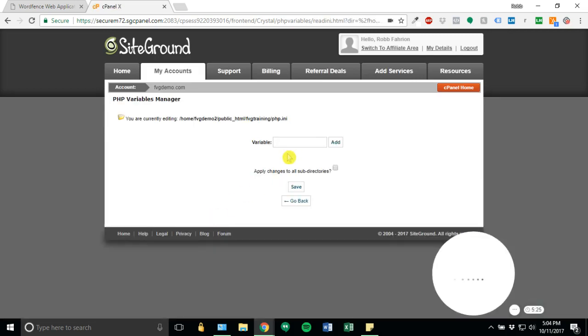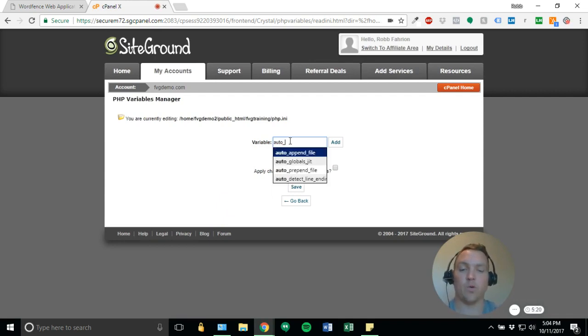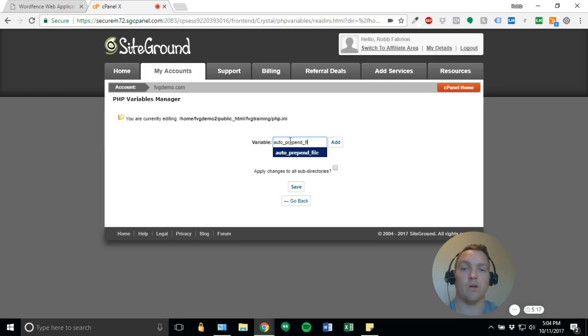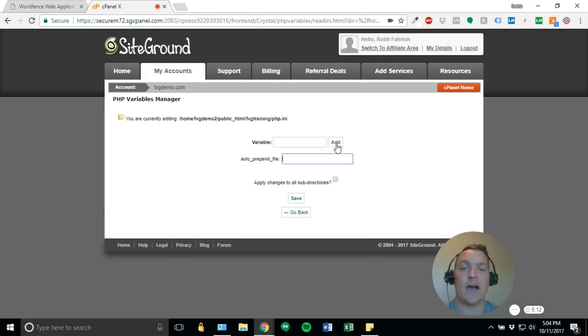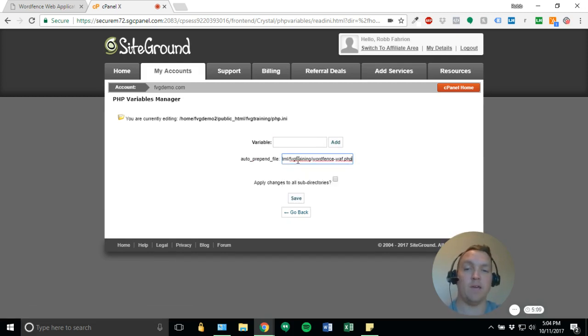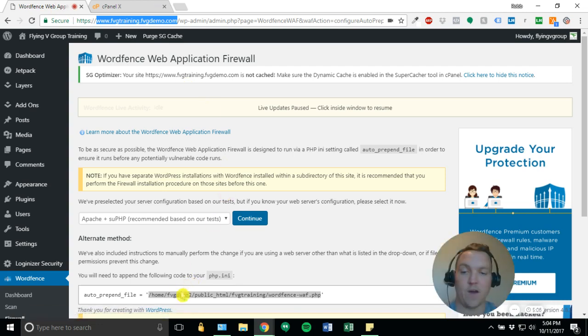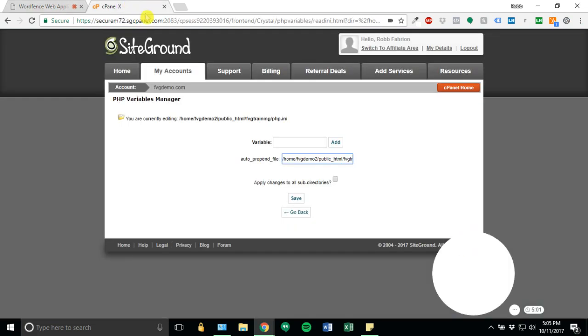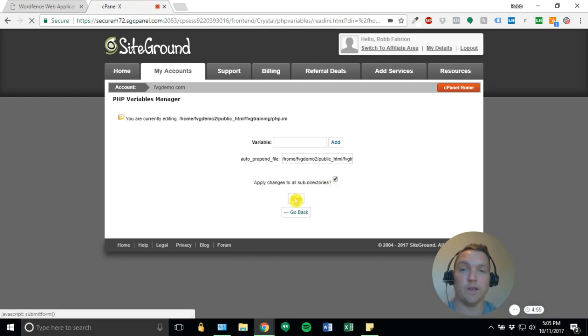That'll take us to this next page. And for our variable, we're going to put in auto_prepend_file. It'll automatically pull up, so you can just go ahead and click it. And then we'll want to click add. And then we'll go ahead and paste the file that we copied or the file line that we copied from this page. Make sure you check apply changes to all sub-directories. And then we'll go ahead and click save.